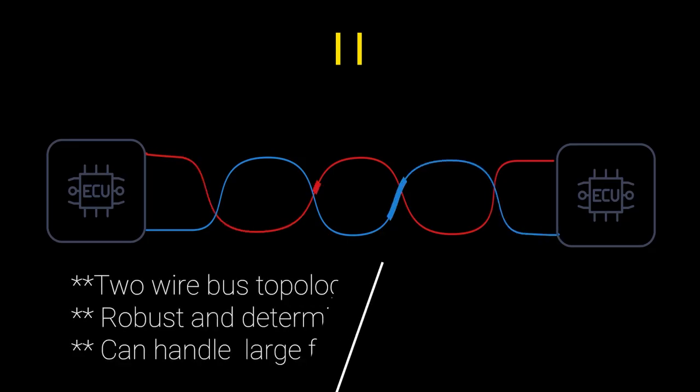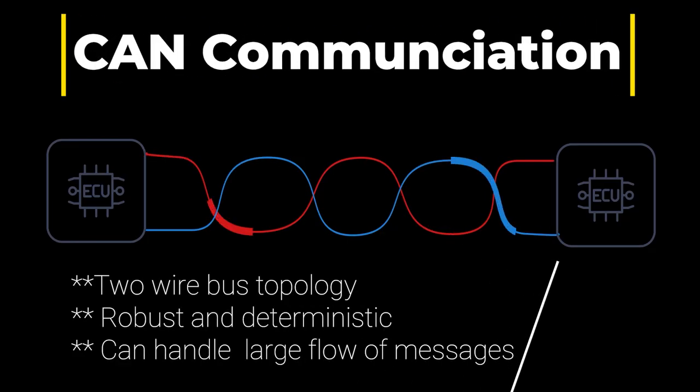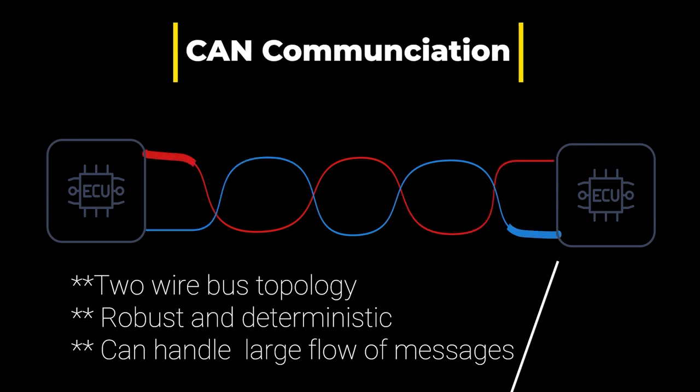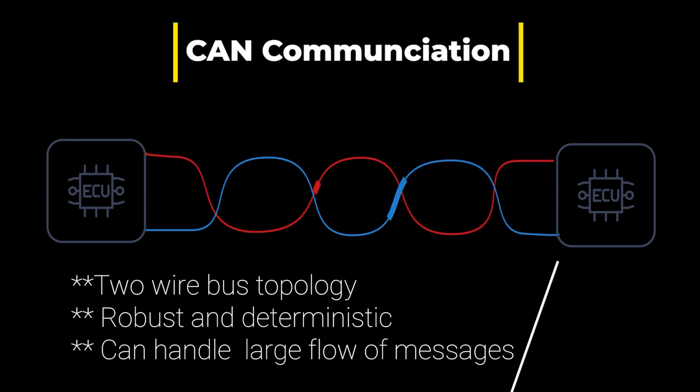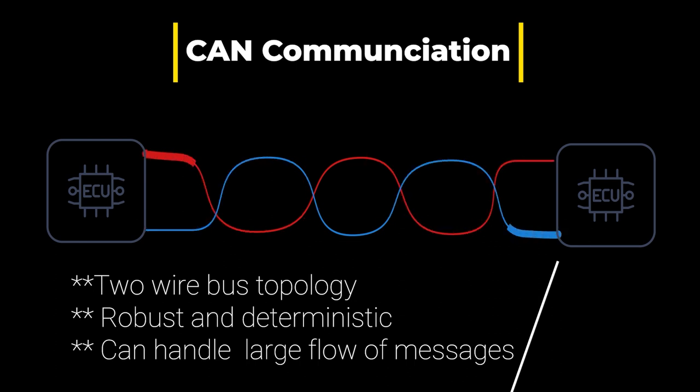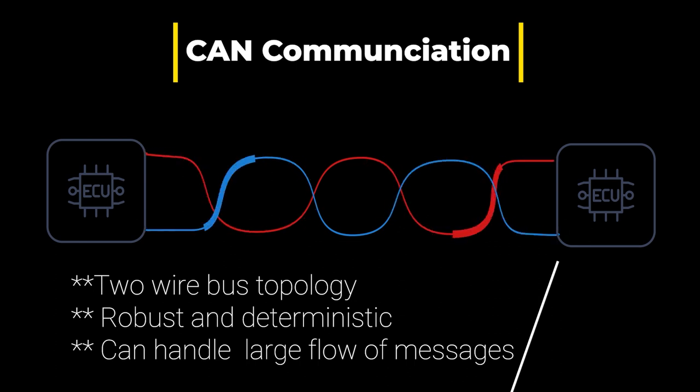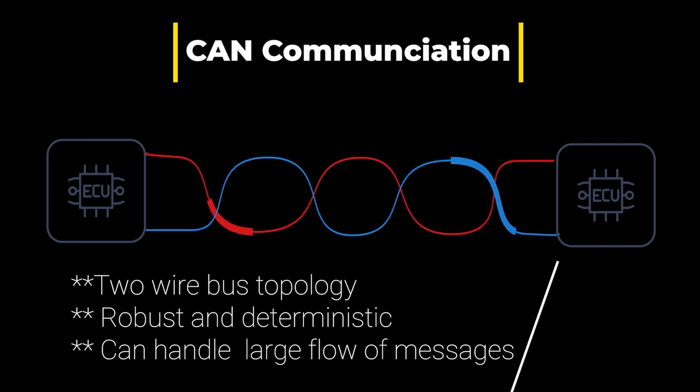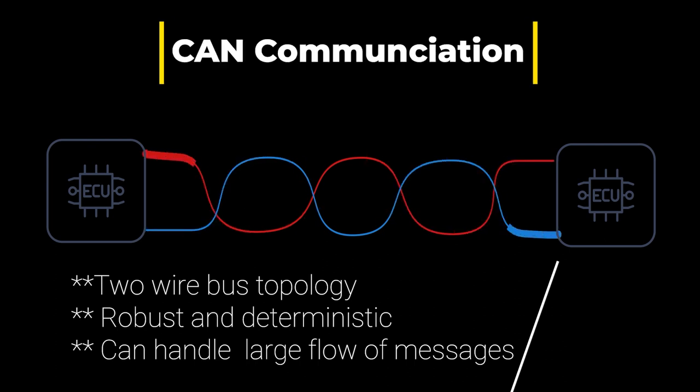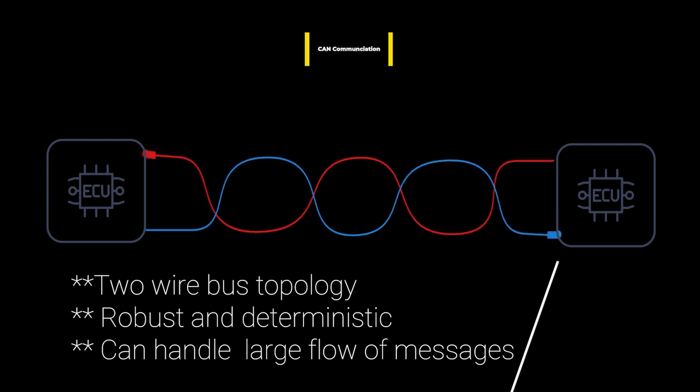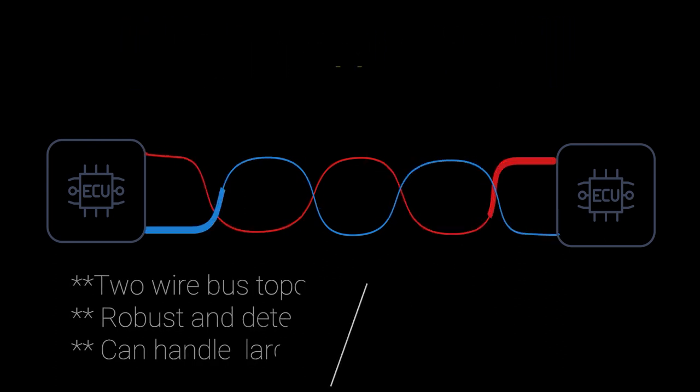Our work focuses on developing a deep learning-based intrusion detection system for detecting abnormal behaviors in the control area network protocol, which is widely used in vehicle communication. It can handle a large stream of messages, but it lacks mechanisms for authentication and encryption.